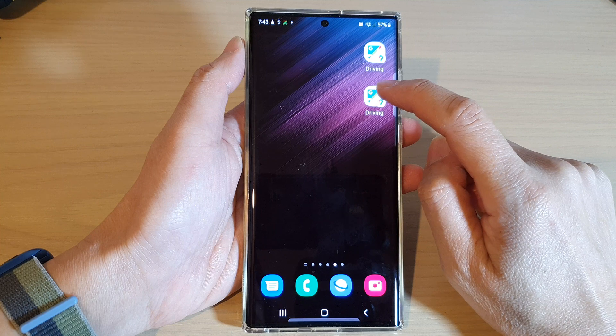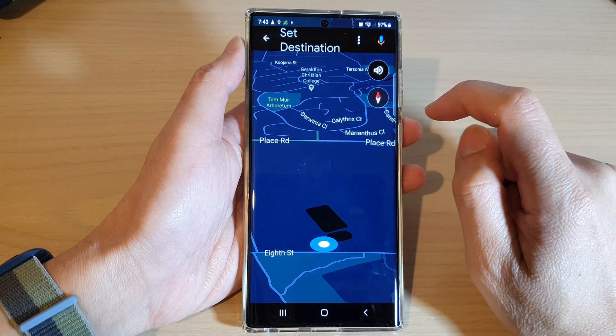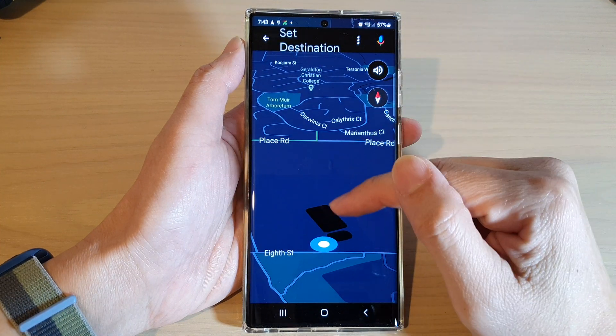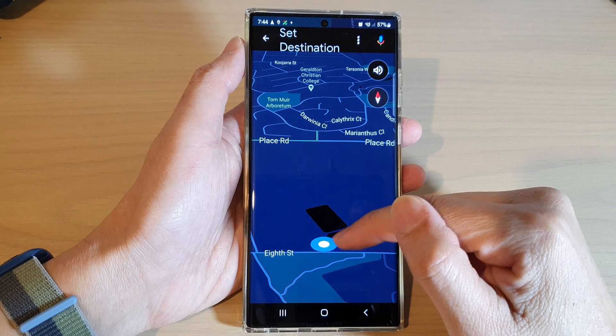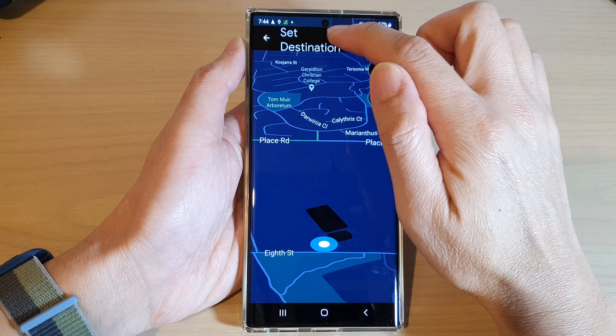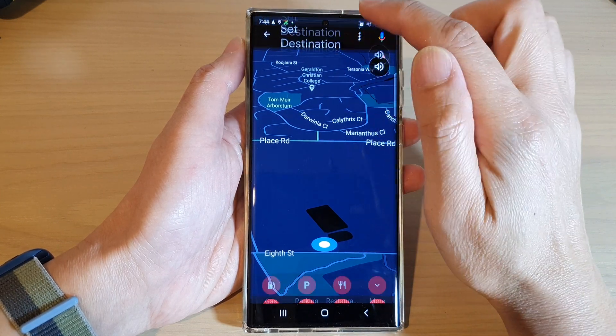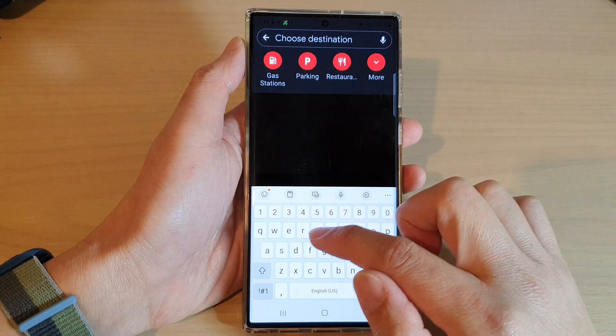If you tap on driving, you can see it will immediately locate your current location, and you can set your destination at the top and start to drive.